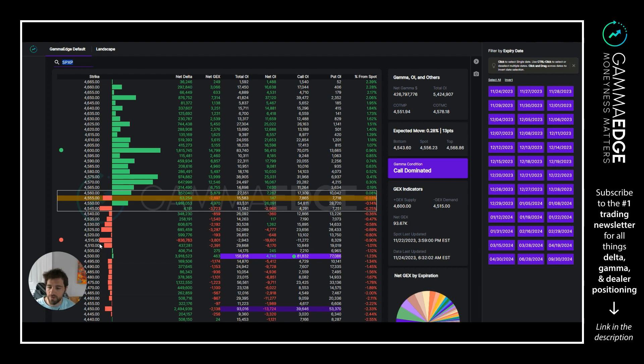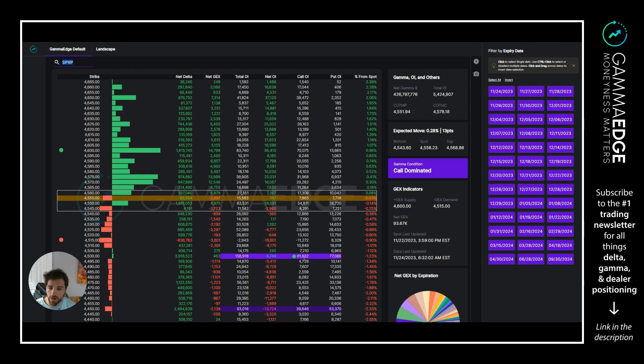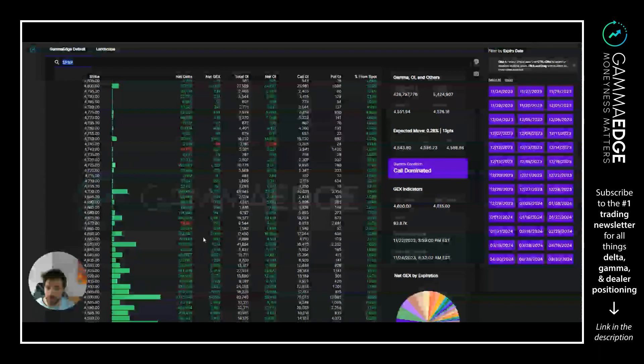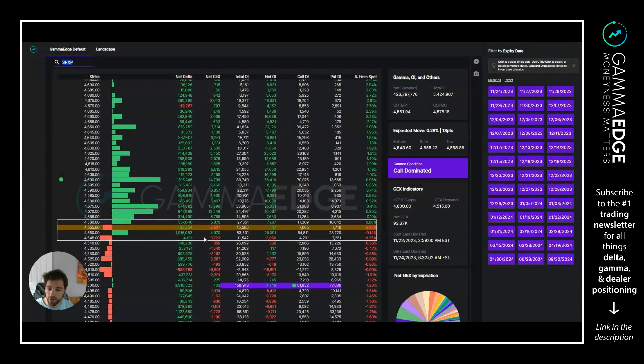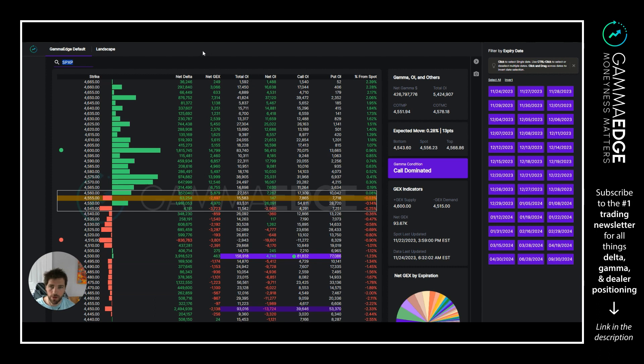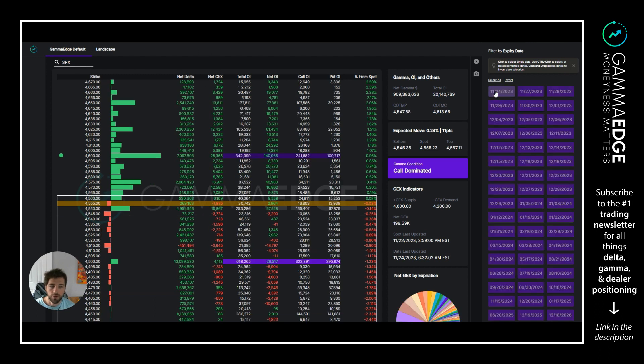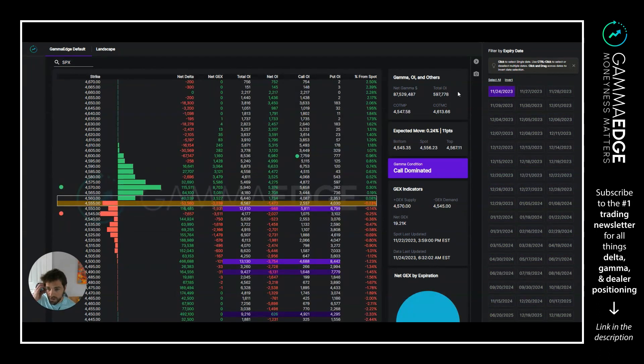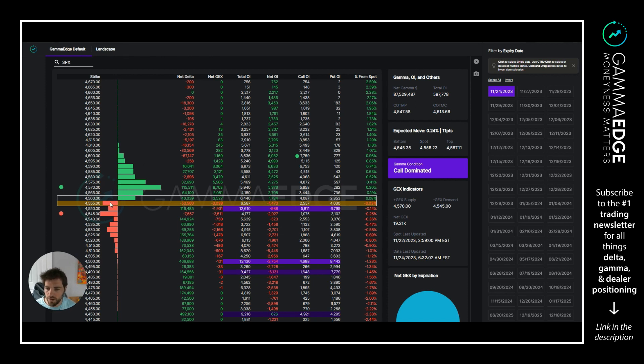To the downside, 4515 is negative GEX. One thing to note here is COI, which is the strike with the most calls in the entire complex, that is below plus GEX. Proper structure in our mind is COI above plus GEX, so that's kind of the one black eye that we do see in this structure. However, everything else looks good here. In the money and out of the money are both call dominated.